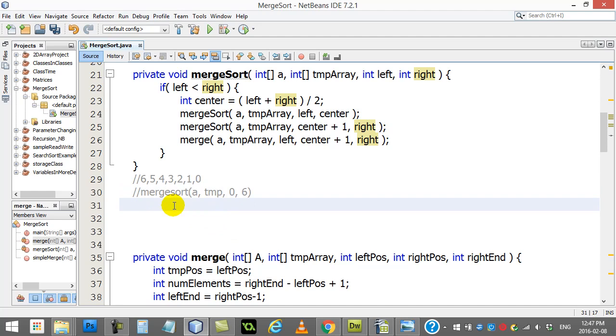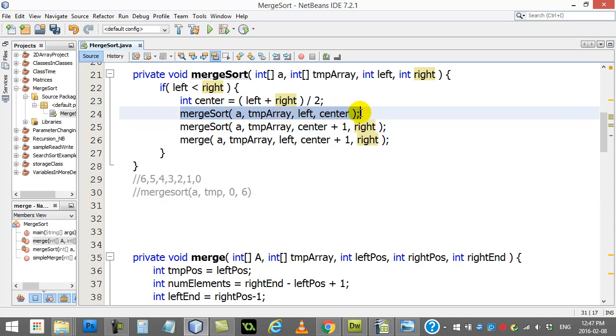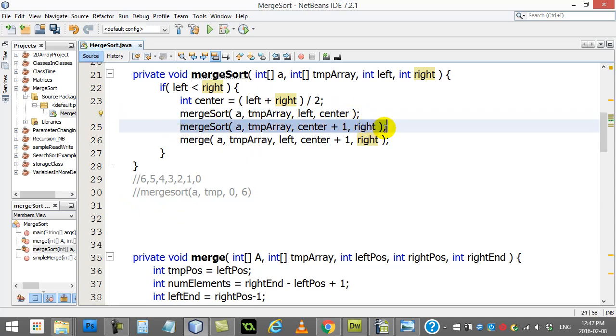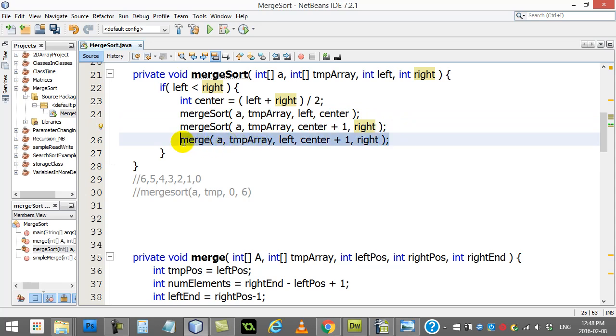Let's follow the instructions here. The instructions say if left is less than right, it is. Zero is less than six. Find a midpoint, three. Merge sort the left half, merge sort the right half, and when you're all done, merge.